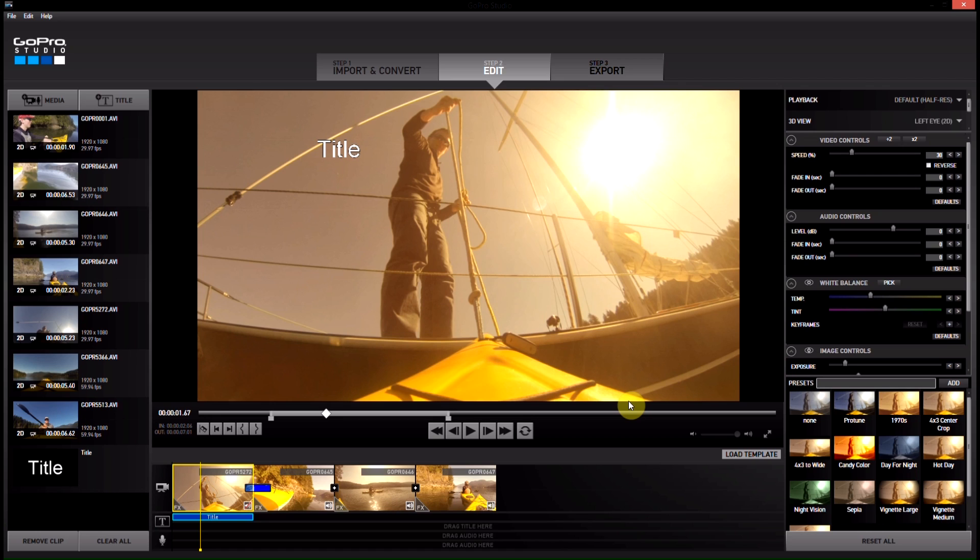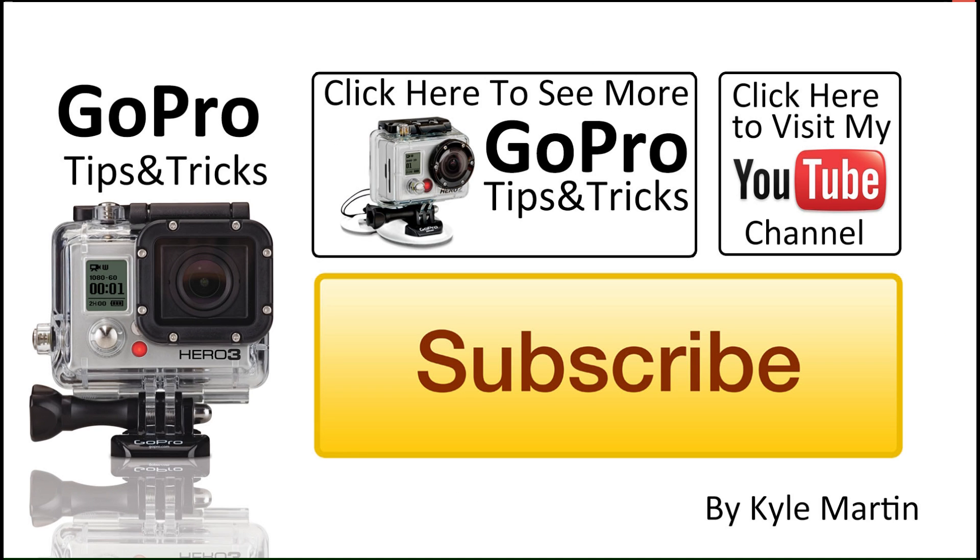So, a great free editing software from them. Make sure you go check it out. And until next time, thanks for watching. Make sure you subscribe and check out my channel.